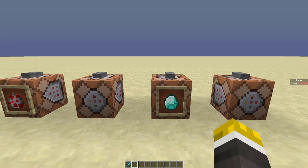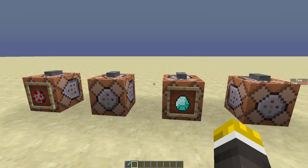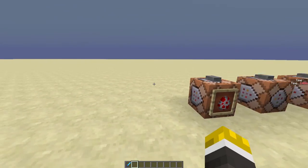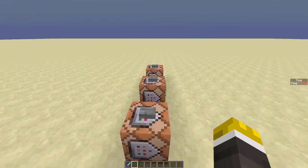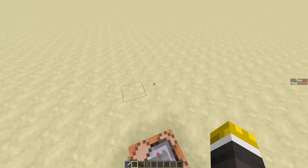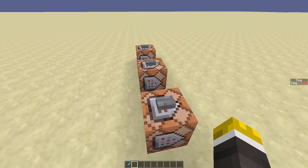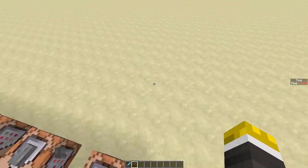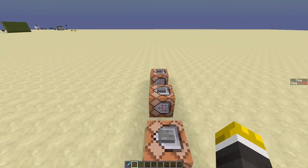Hello everybody, my name is Peralio, and welcome back to another Minecraft tutorial. In this tutorial, I'll be teaching you guys how to color the names of entities and items. For this tutorial, you're going to need a program known as MCEdit. It's compatible with PC and Mac, and you can download it in the description.